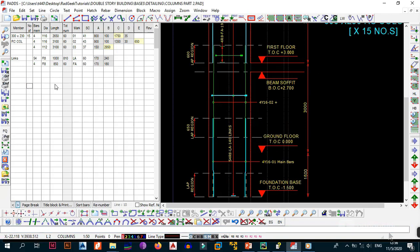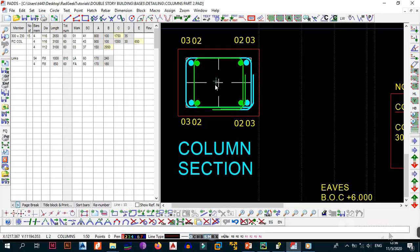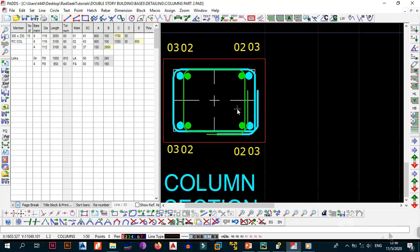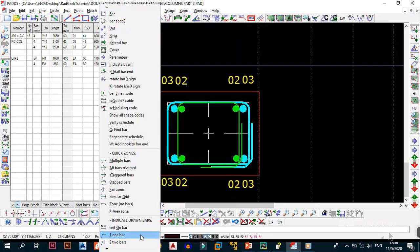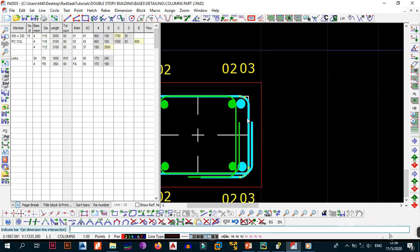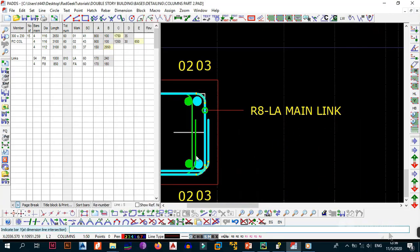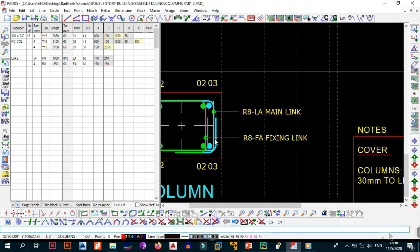Before printing, we also need to indicate the bars on the section view. Go to the section, then Rebar, and indicate the cyan main link — position it and label it 'Main Link'. Click OK and don't add it to the schedule. Then repeat the process for the green fixing link — remove the existing label and replace it with 'Fixing Link', using 'Link' not 'Links'. Don't add this to the schedule either. The bars now show up nicely on the drawing.